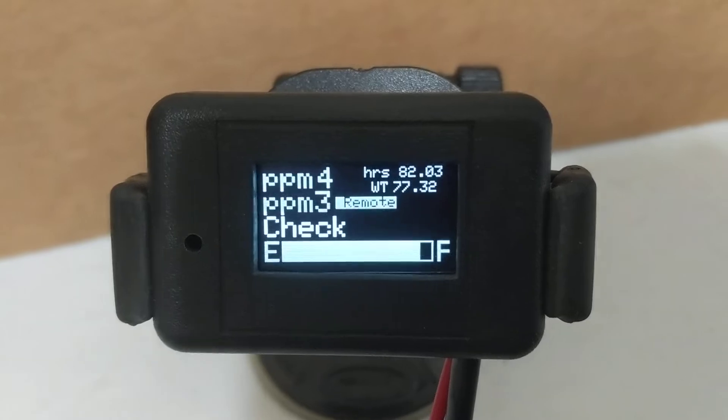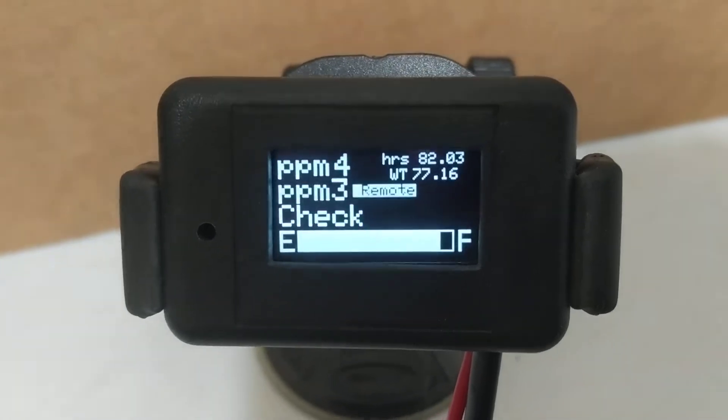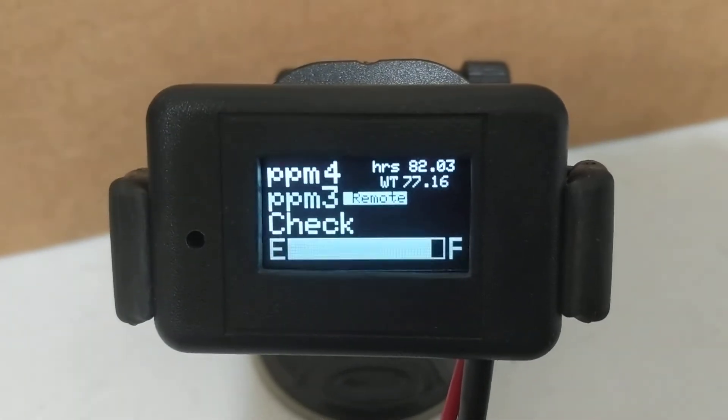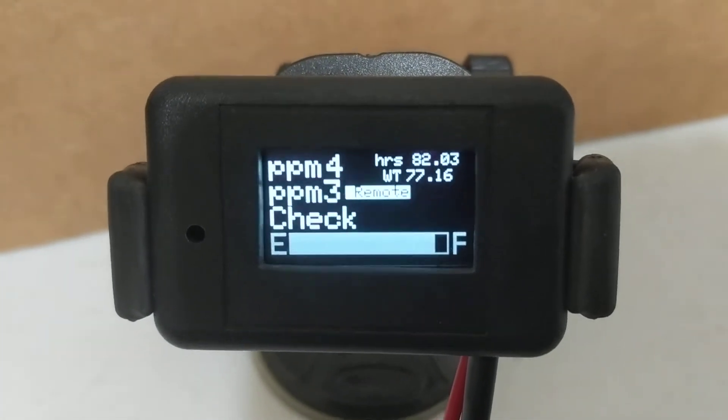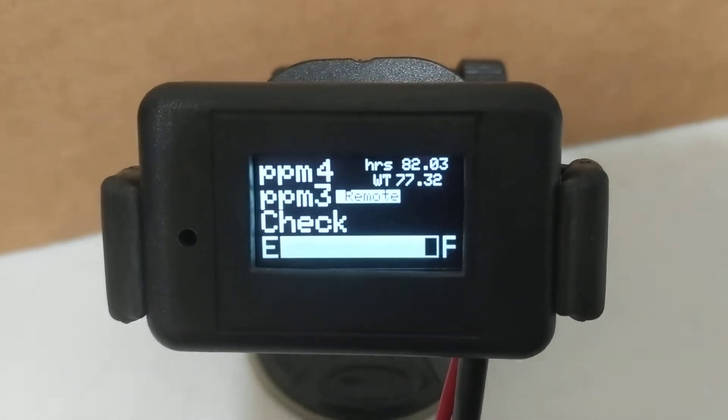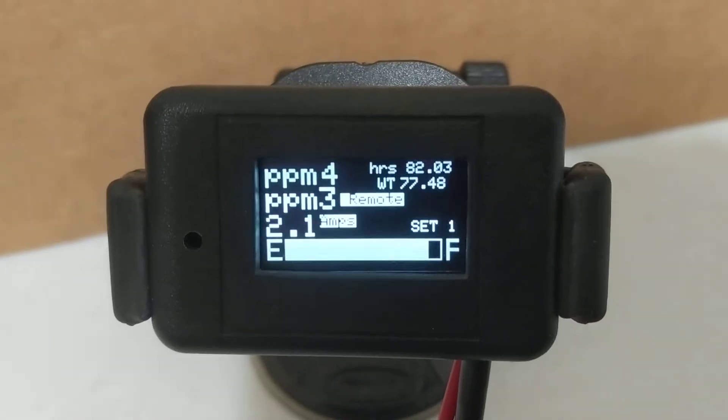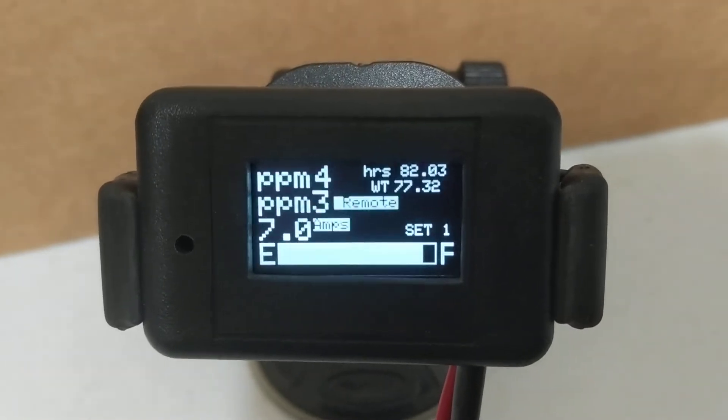And then we have the optional sensor hooked up in the far part of the house. As you can see, there's parts per million, and then there's parts per million remote.